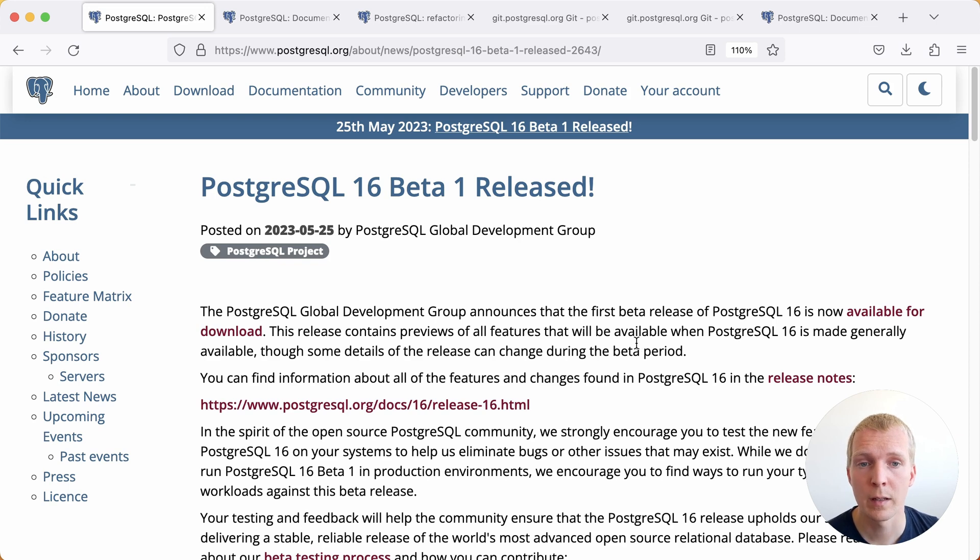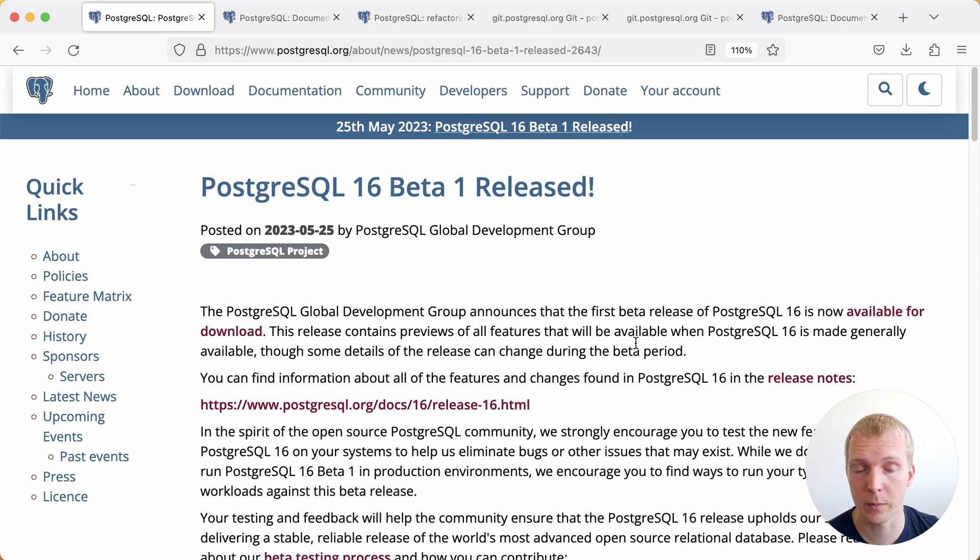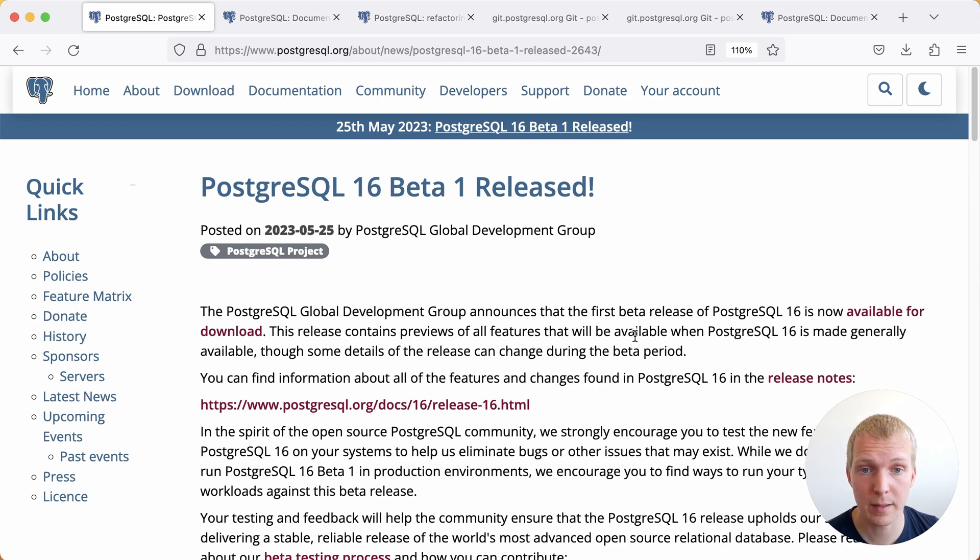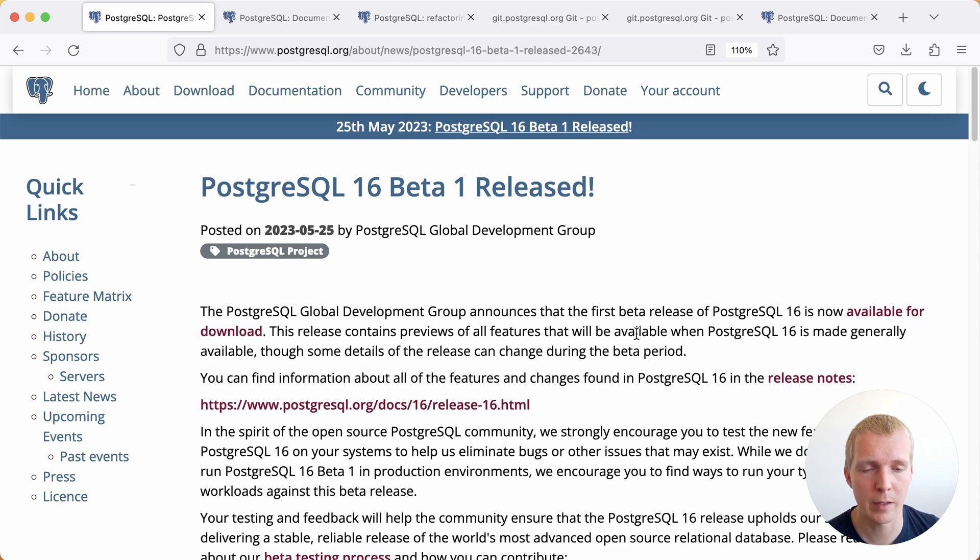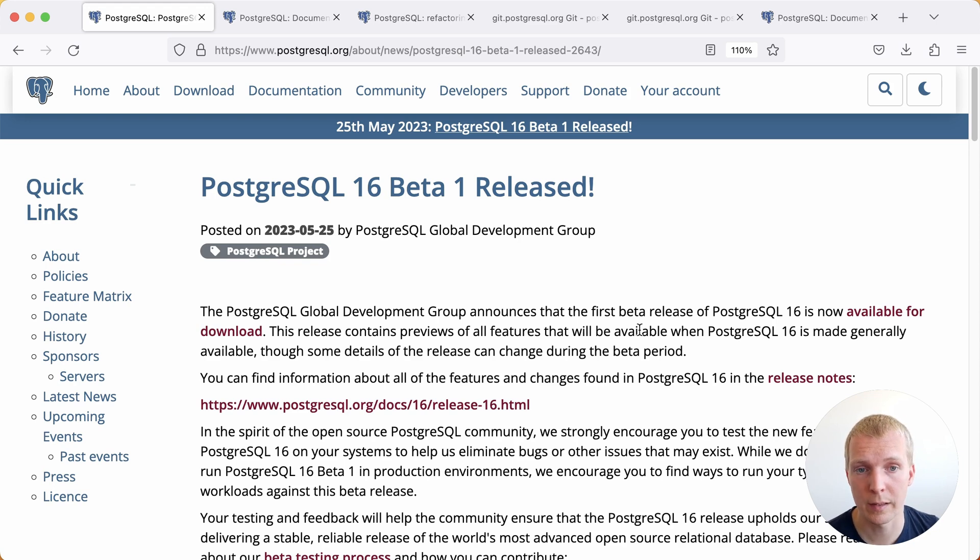Last week the first beta release of Postgres 16 was officially announced. This means this is a good time to start testing Postgres 16 to see if the new features contain any bugs or if you feel there's something not well written in documentation that could use clarification.